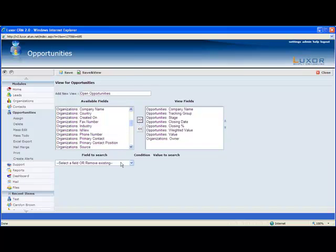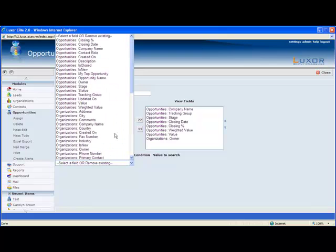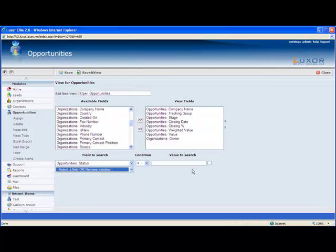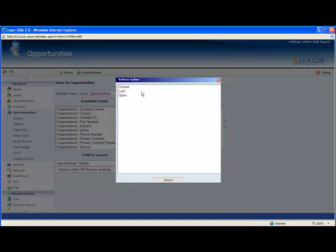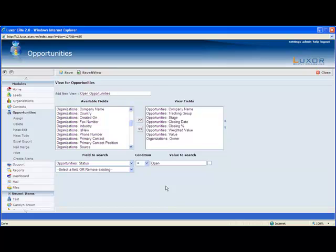So I want to filter by status being open. This will show me all the opportunities where the current status is open. You can further filter by other criteria. For example, maybe I just want to see all the ones that are worth over $1,000 that are still open that are in the area of Toronto. You can search as many different fields as you want. So we'll save and view this.